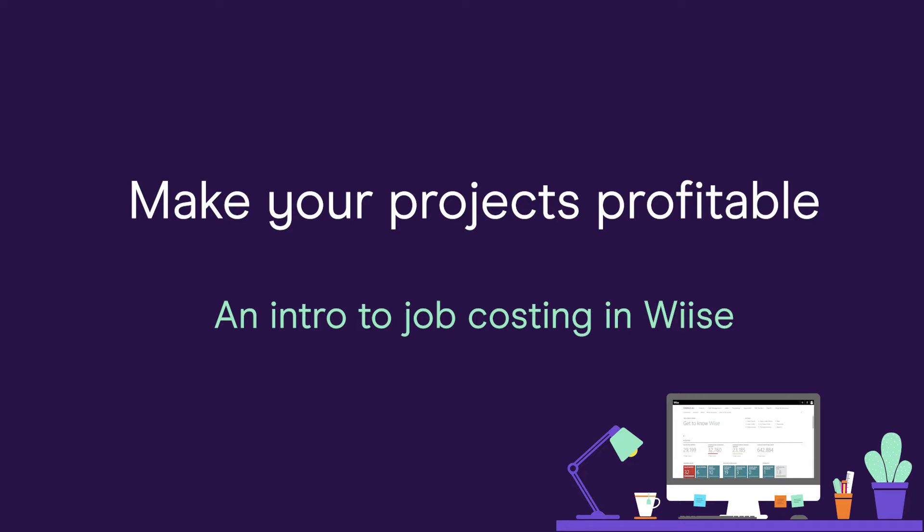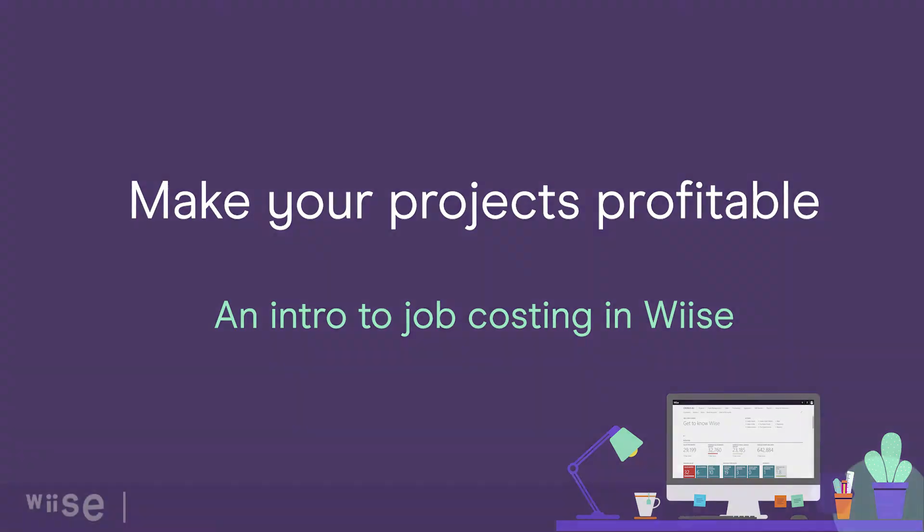In this video you'll see the highlights of how WISE can help you track the profitability of your projects. See your business clearly with WISE.